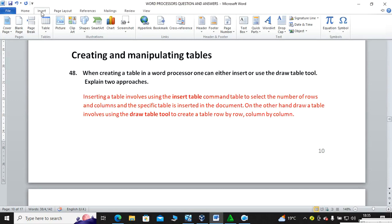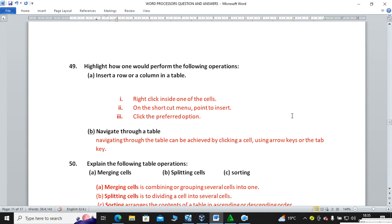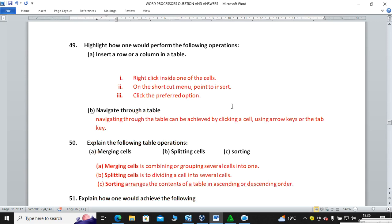Question forty-nine: highlight how one would perform the following operations. To insert a row or column in a table, right-click on the side of the cell, then on the shortcut menu point to Insert, then choose Row Below or Row Above. For a column, choose Column Right or Column Left. To navigate through a table, use the arrow keys on your keyboard or the mouse cursor by clicking.